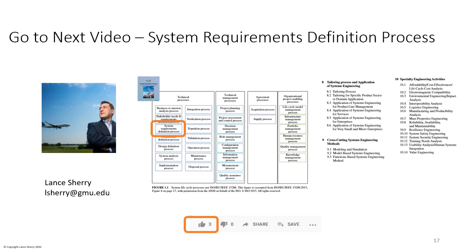Thank you so much for participating in video number three: Stakeholder Needs and Requirements Definition Process. The next video, video four, is the System Requirements Definition Process. If you found the video useful and enjoyed it, we'd appreciate a thumbs up. Thank you.